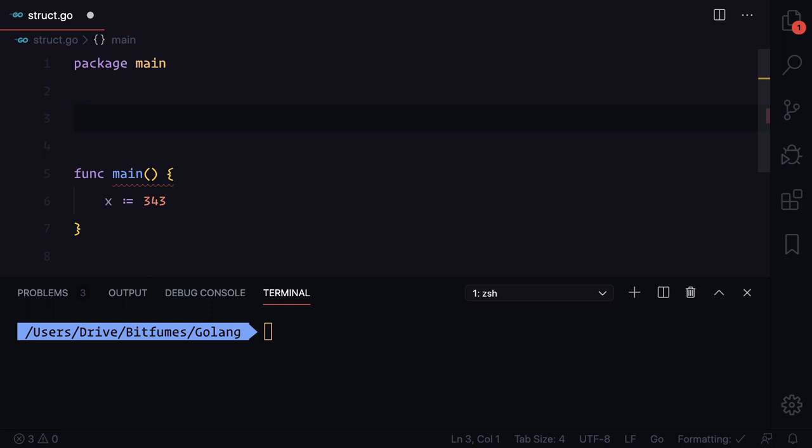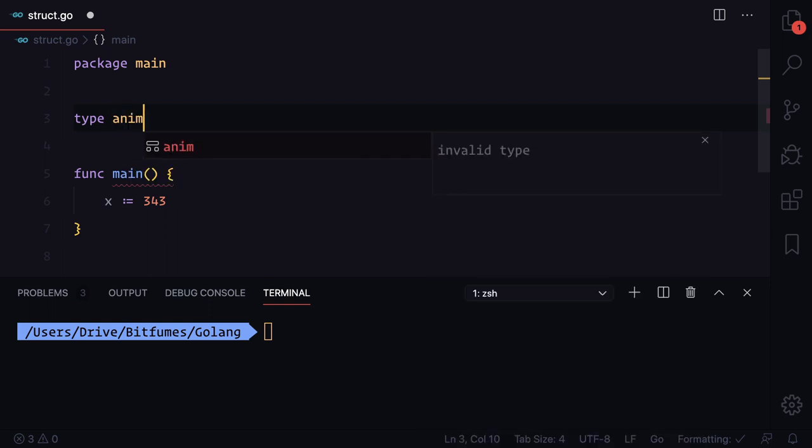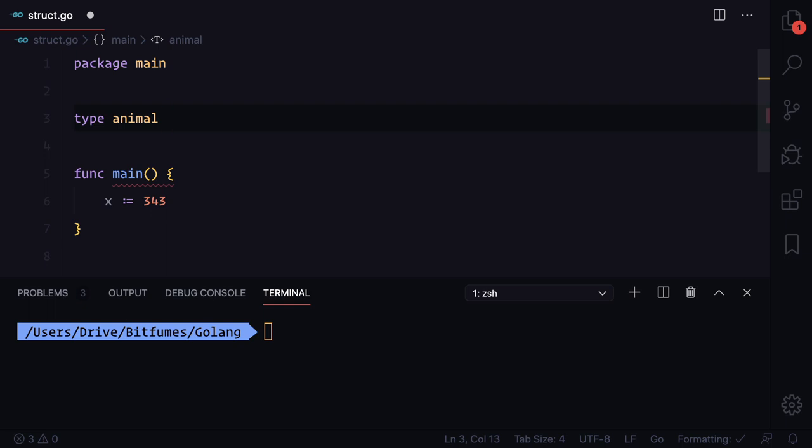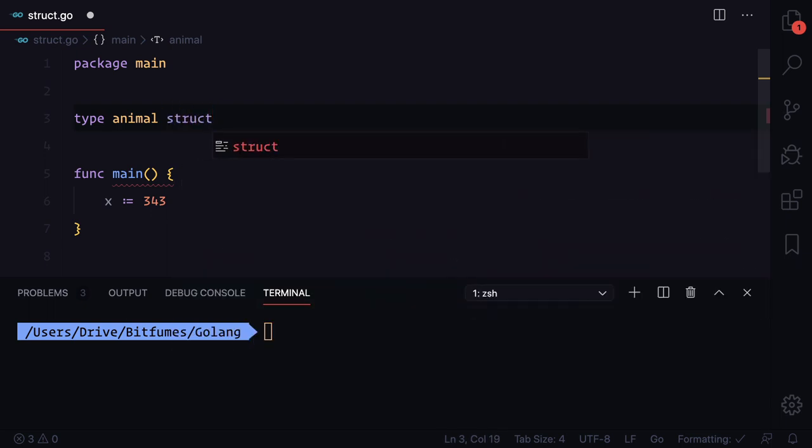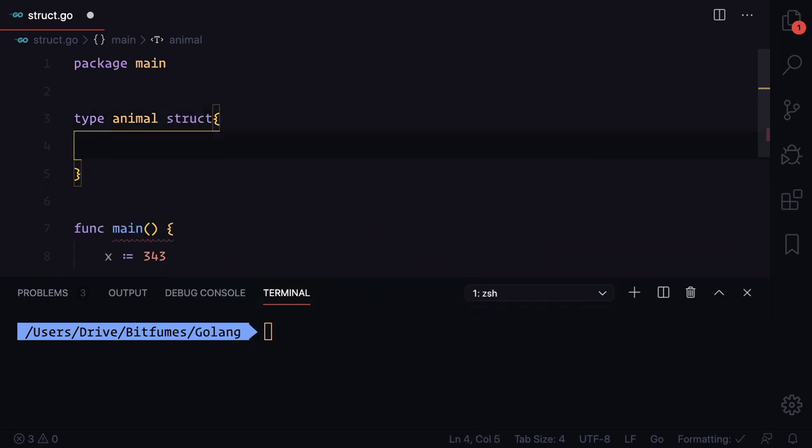We can create our own type. Because we're going to create a type we just need to say 'type' and then we're going to name the type 'animal', and the type we're creating actually is a struct. In this struct I want to say that whenever I'm saying that some variable is a type of animal,